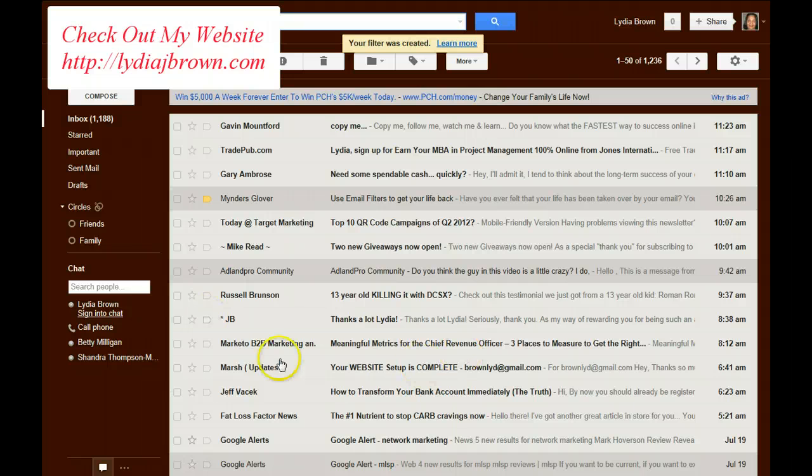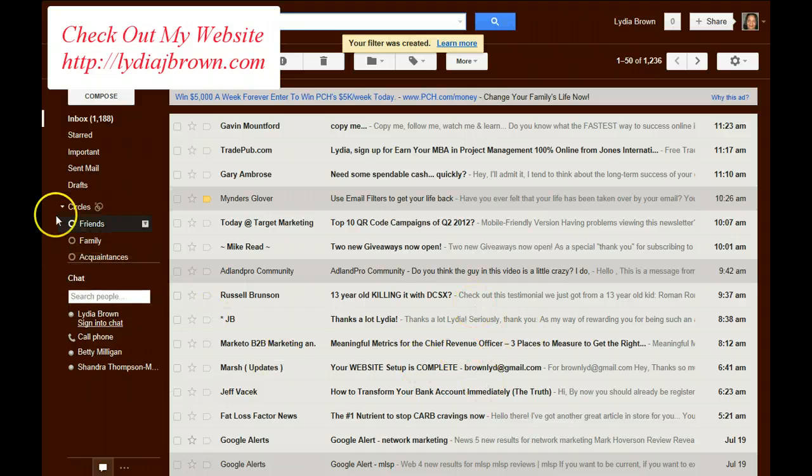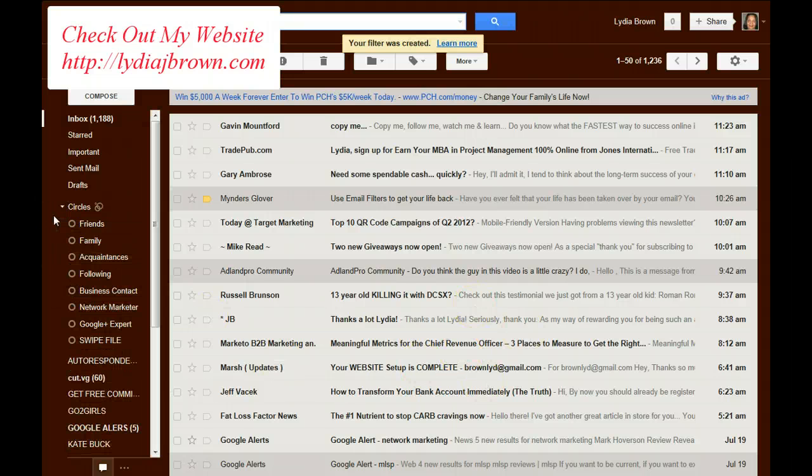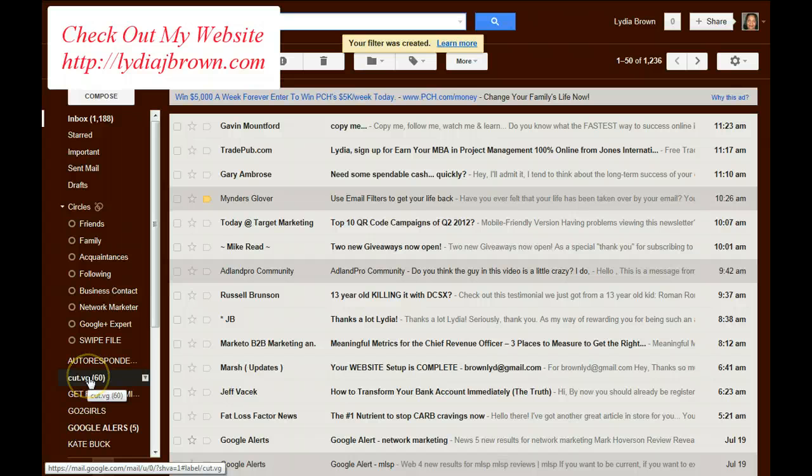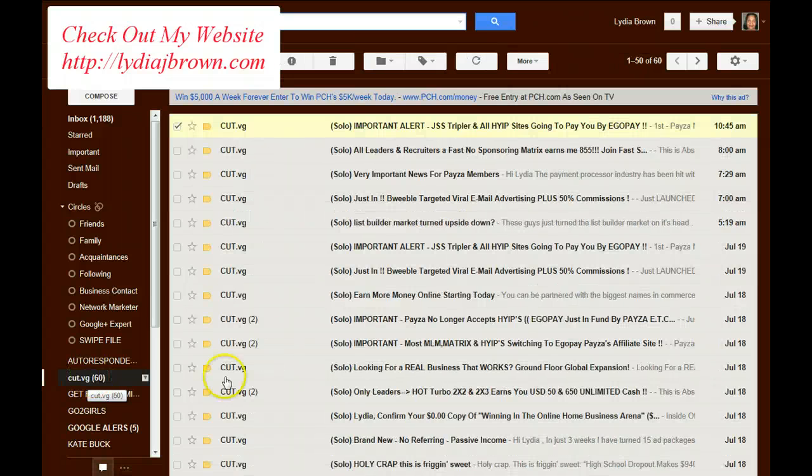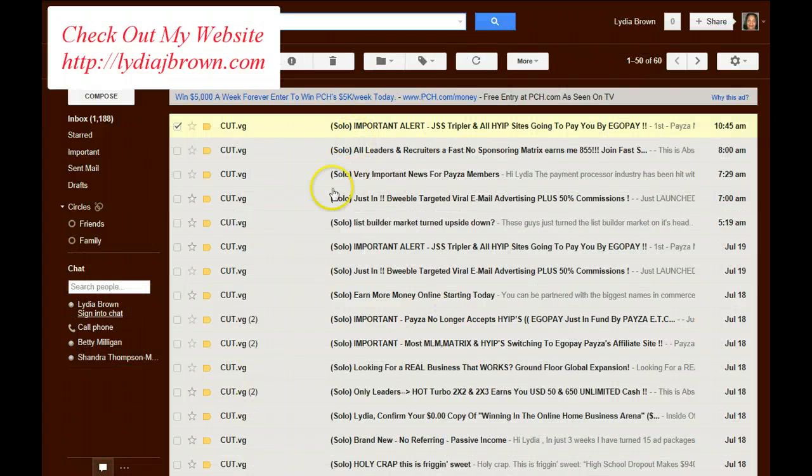Now, you've seen all those emails have disappeared. Now we're going to go over here to the left. CutVG. Open that up. All the emails are there under that label.